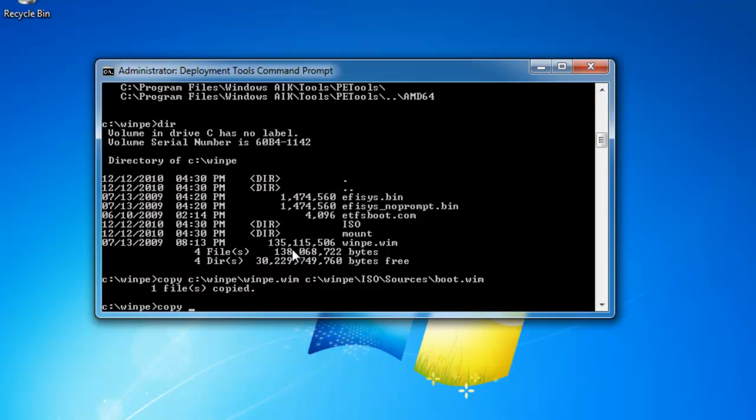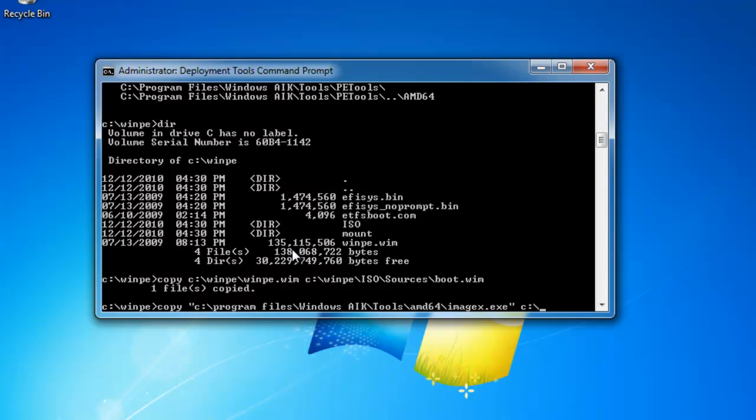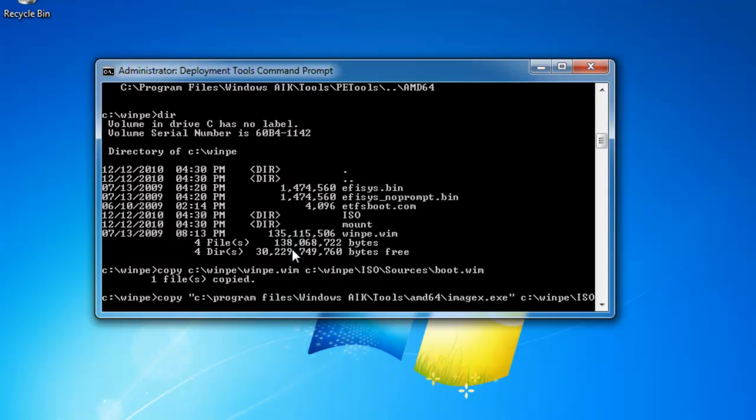And I'm going to use quotes here because that's a long file name. So I'm going to paste it in the c colon slash program files slash Windows AIK slash tools slash AMD 64. Remember, I'm doing that because it's a 64-bit environment I'm working in. If you're in a 32-bit environment, use x86. And then I am going to select imagex dot exe quote, and I want to put that into c colon slash winpe slash ISO.